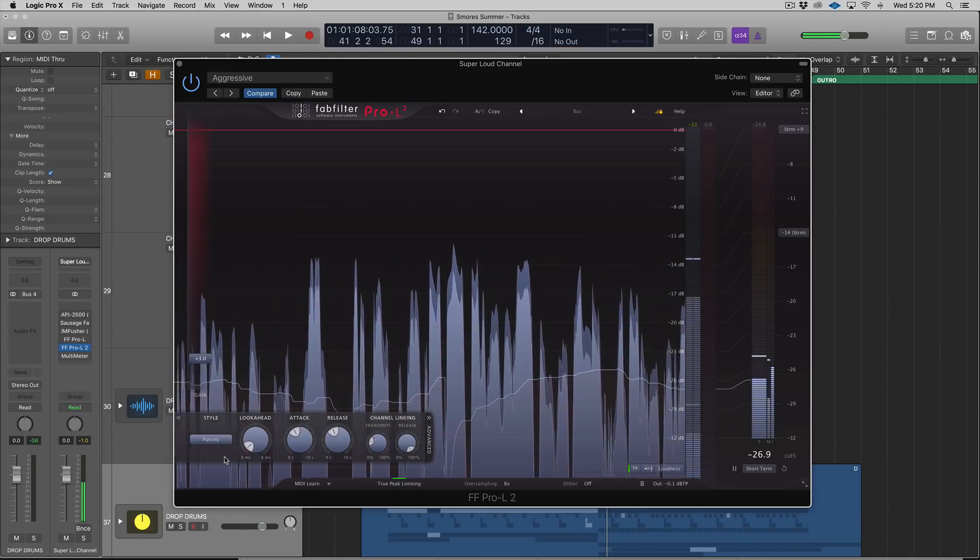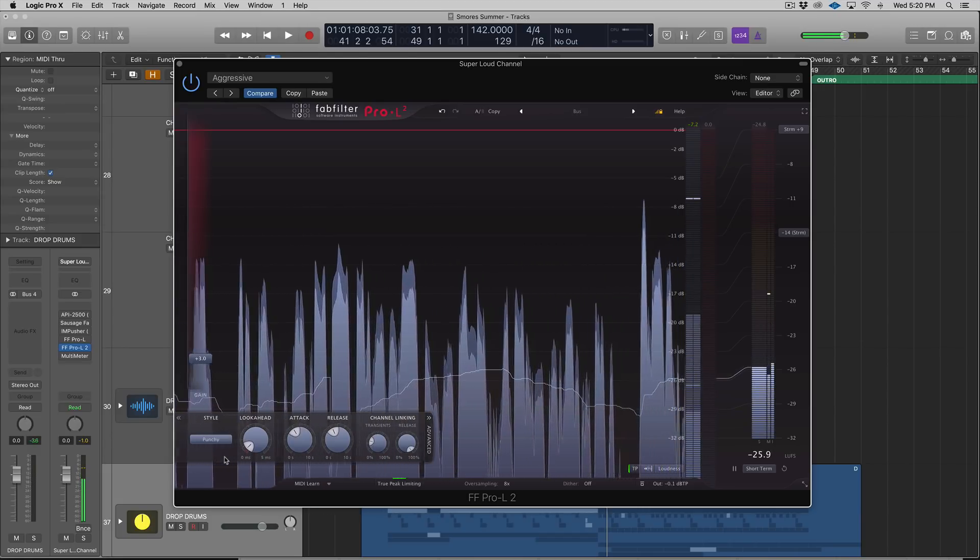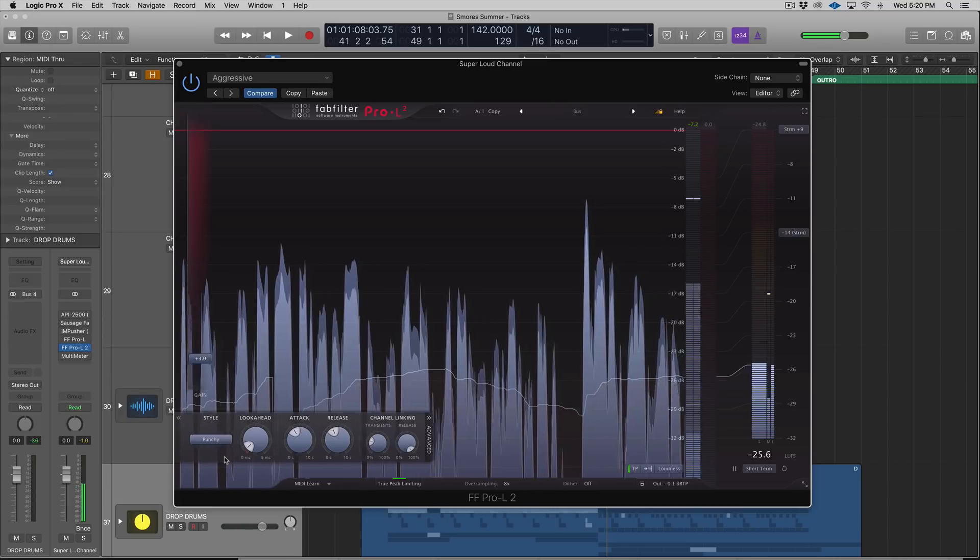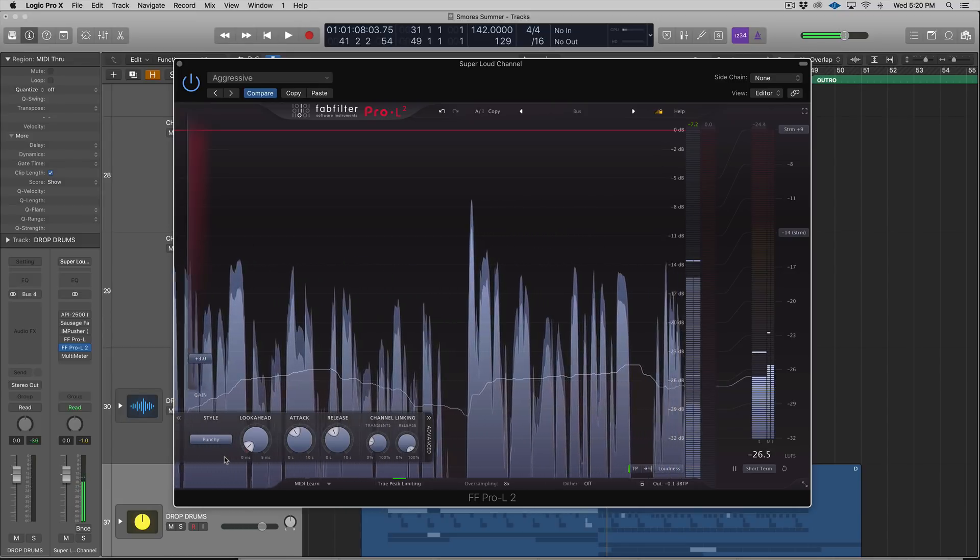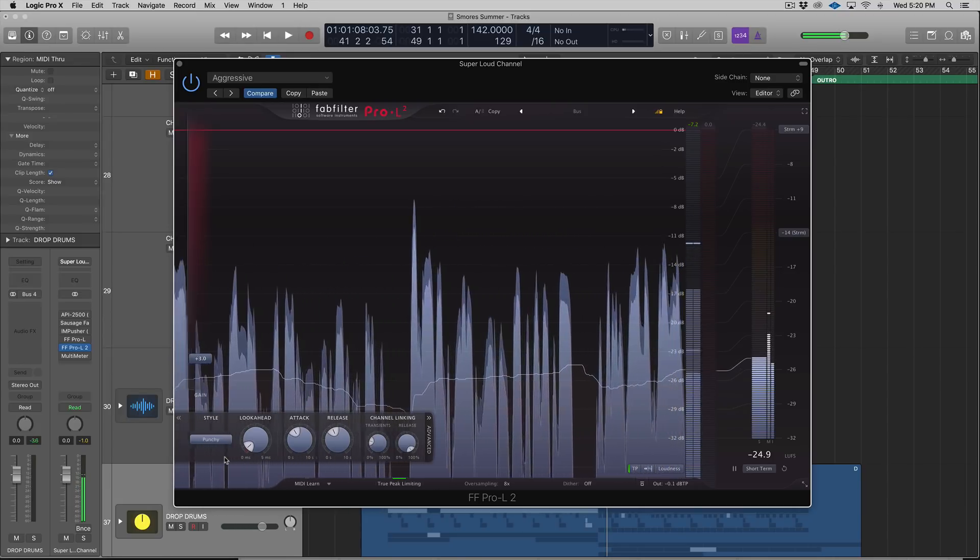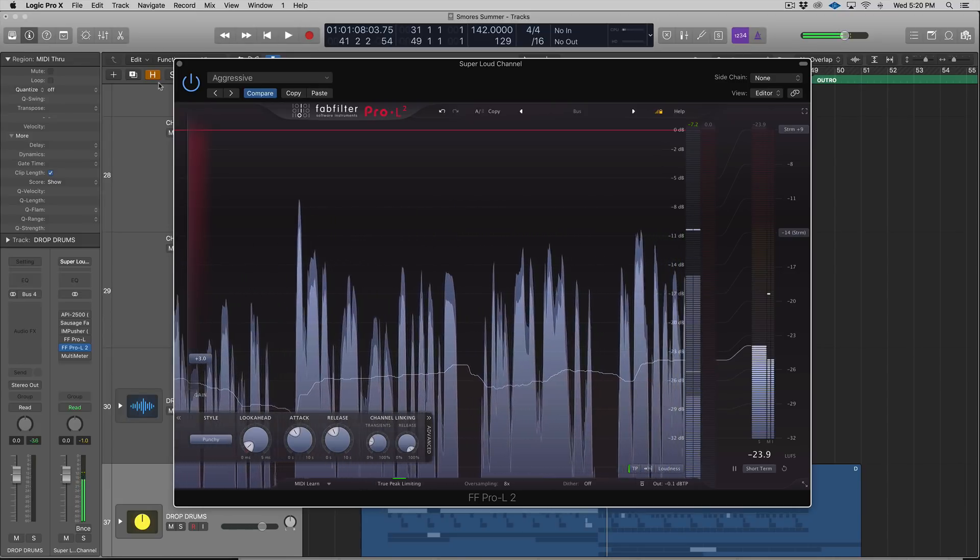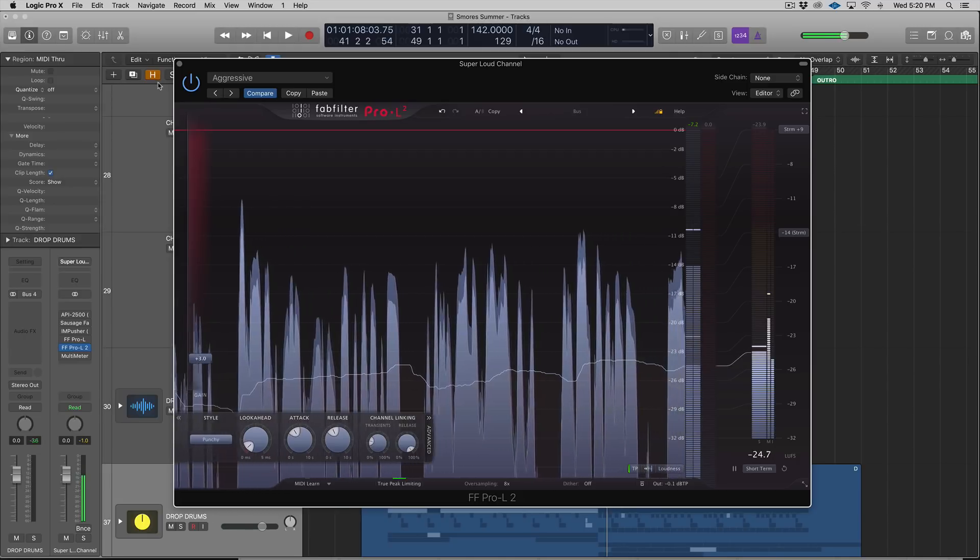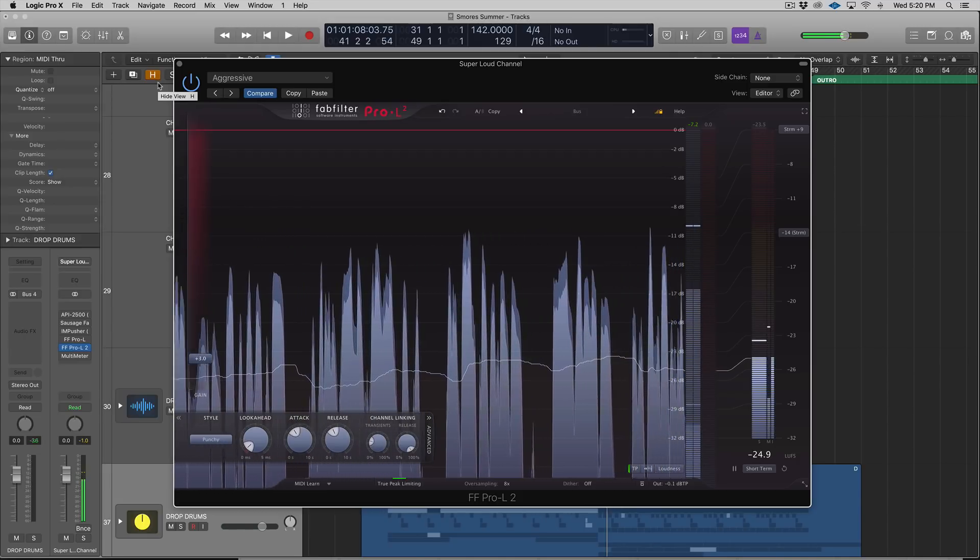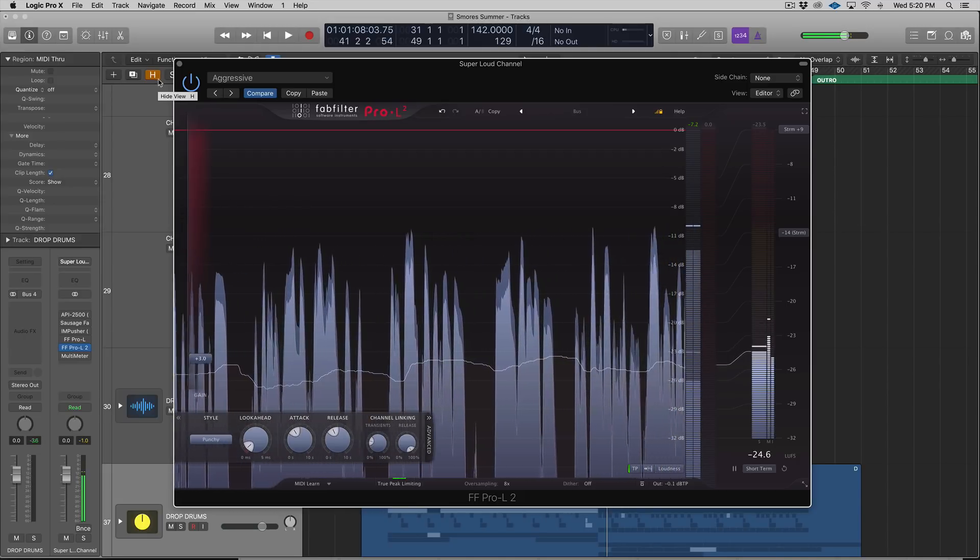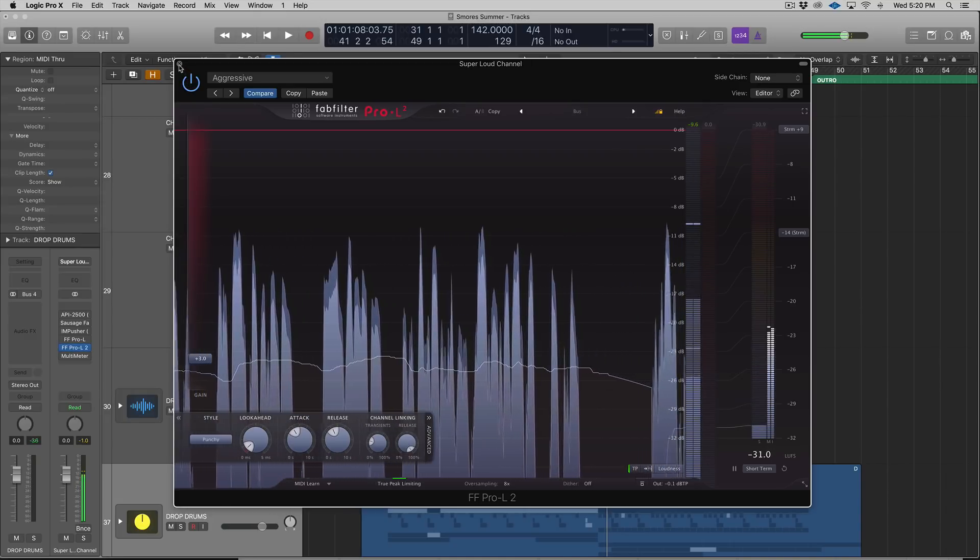Which is really cool for those of you who are doing stem mastering. That's where I see kind of the most benefit. Also, I guess if you wanted to use the FabFilter Pro-L2 to really slam the hell out of a ghost kick or something, or an instrument, you know, side chain to a ghost kick, you could.